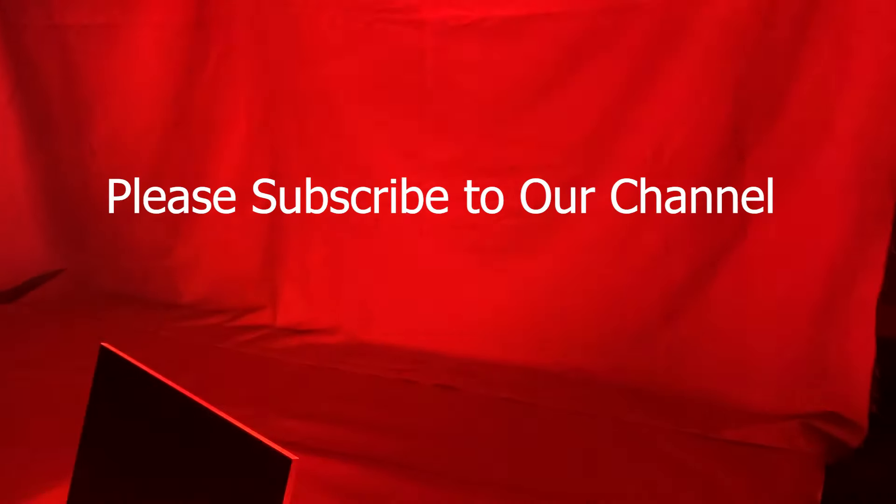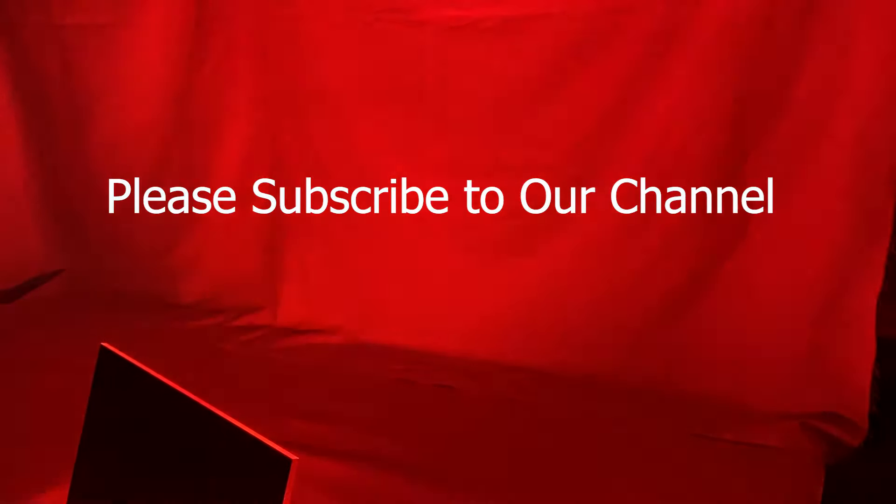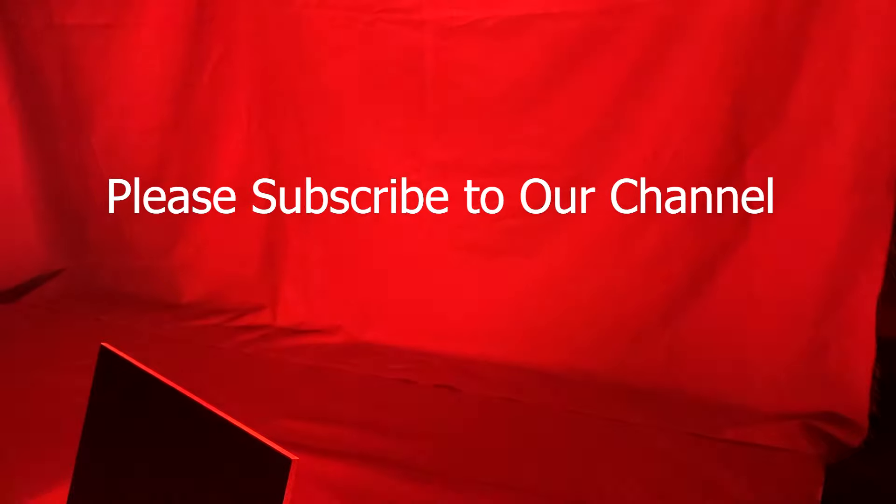Thank you for watching today, and don't forget to subscribe to our channel and look under the description for the various mentioned links on materials and the software. Thank you.